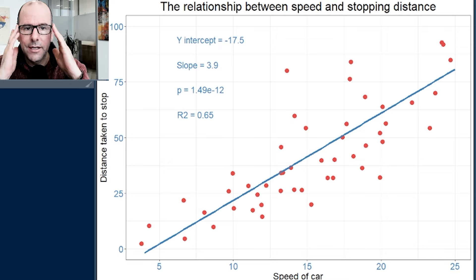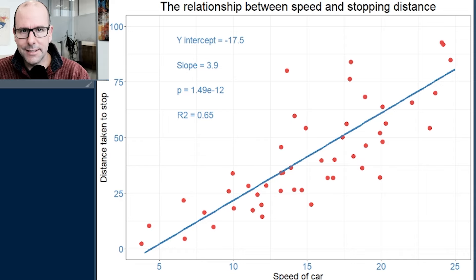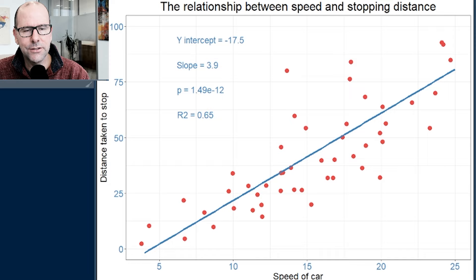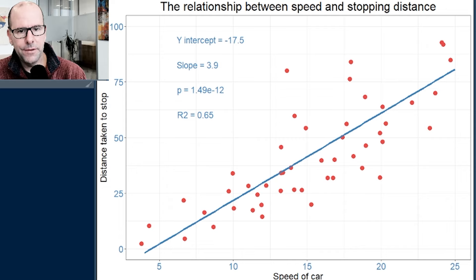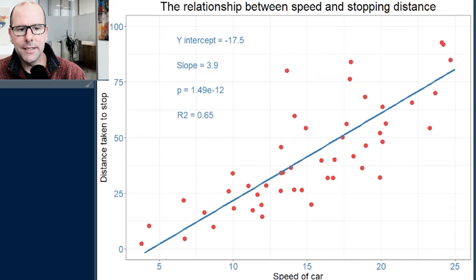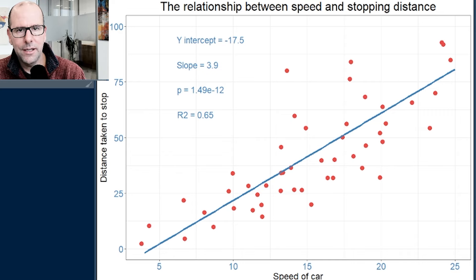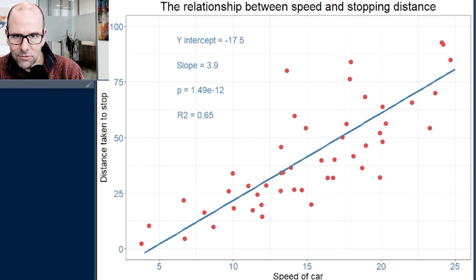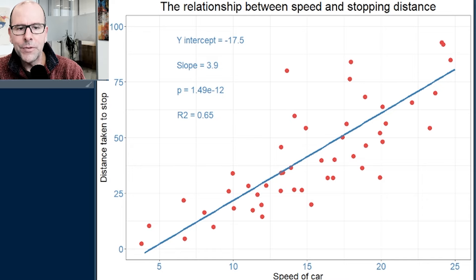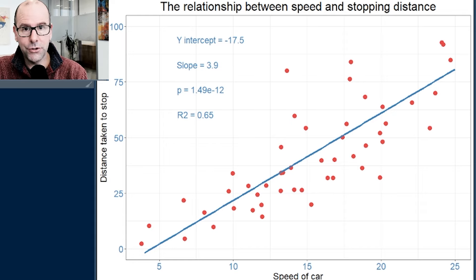It's called p-hacking if you set your threshold after the fact — don't do it. You need to establish your alpha value, your threshold, before you start the test. Then you do the statistical test and determine whether it's statistically significant. Now, R-squared — written as R2 — what does 0.65 mean? That 0.65 is the proportion, between 0 and 1, of the variation in the y-axis that can be explained by change in the x-axis. Multiplied by 100, it's a percentage: 65% of the variation in the distance taken to stop can be explained by changes in the speed of the car. If you understand those four numbers, you'll understand the outputs.